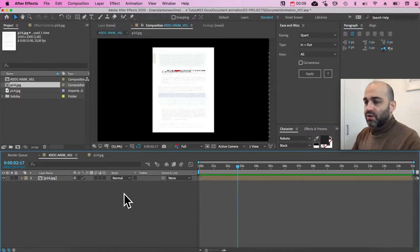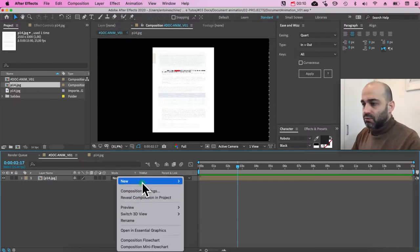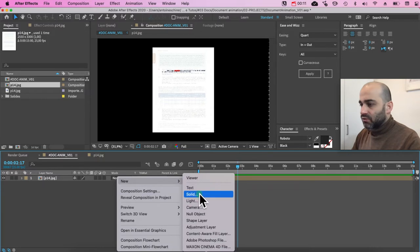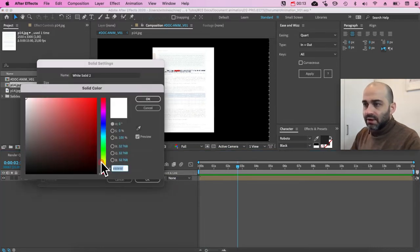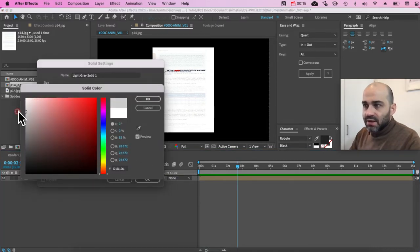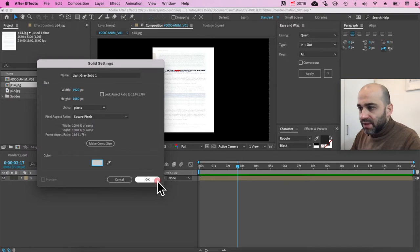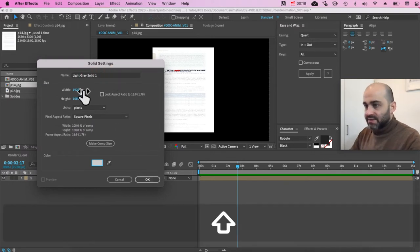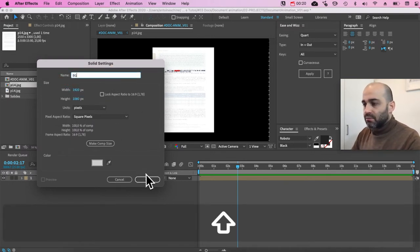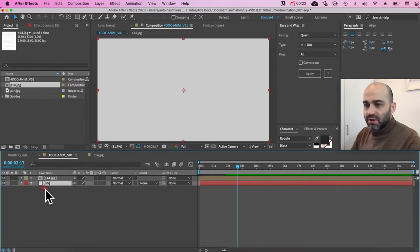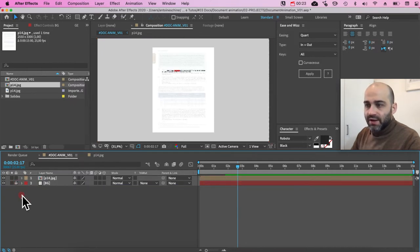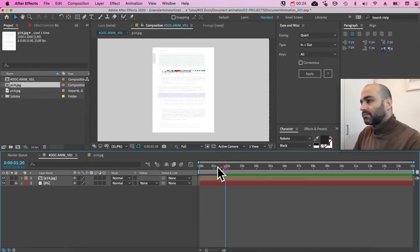I'm going to create also a background. I'm going to do new solid. I'm going to put this a bit gray, kind of pale gray, call this BG for background. Put it below, and I'm going to lock it. Yeah, that's pretty good.